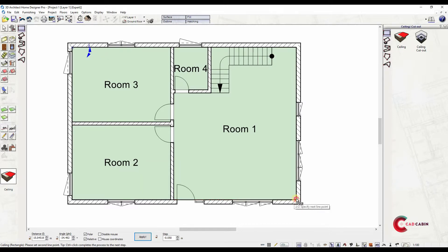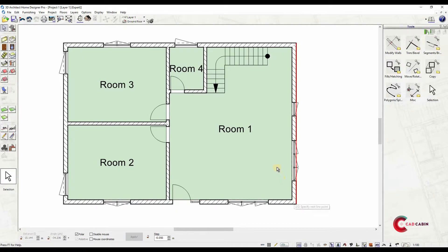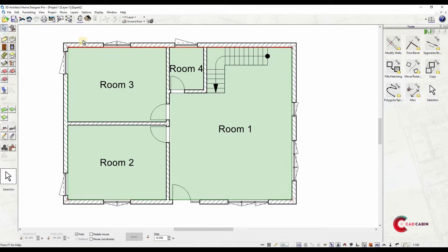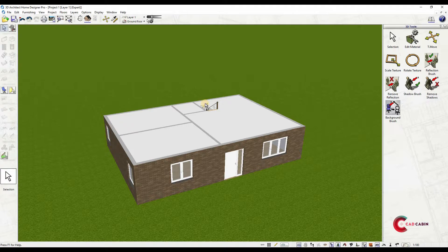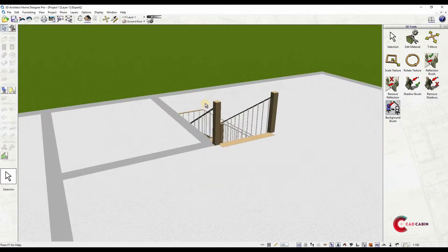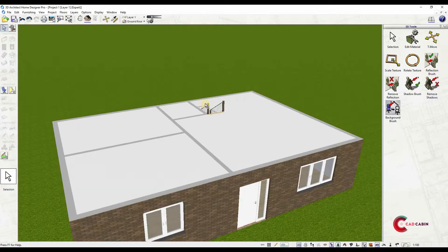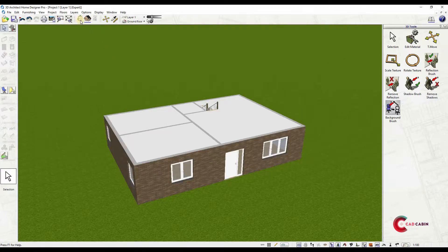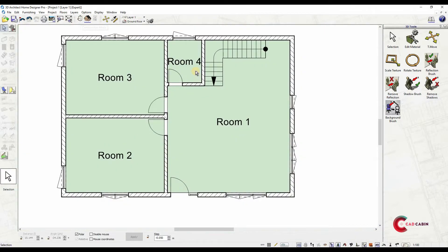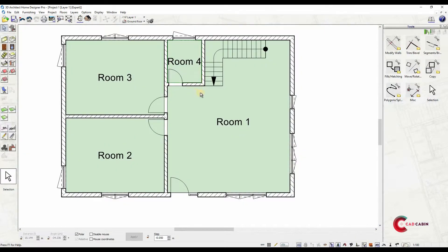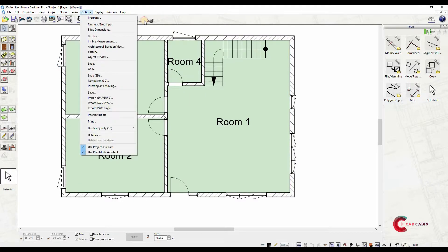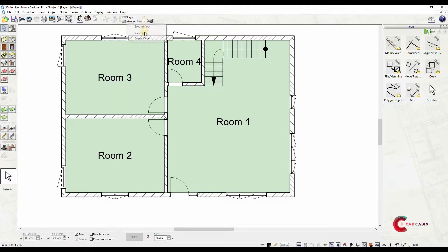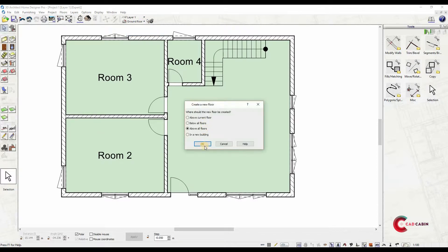After that, add ceiling. Ceiling is automatically cut out in the stairs area—just click from an interior corner and click on its opposite corner. By clicking on the 3D furnishing mode, you can see the three-dimensional view of your design. To add an upper floor, go to the floors menu and select new upper floor, or you may select ground floor icon and select add new floor.